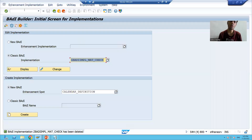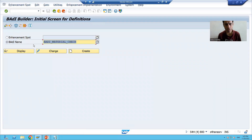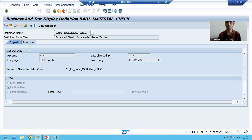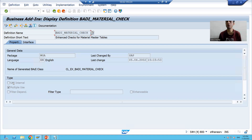Now in the case of classic body, we will go over two most important points. I will go to SC18 transaction code, and go to the body material check, which is the classic body definition. If you see, we have one checkbox for SAP Internal and one checkbox for Multiple Use. Is the Multiple Use checkbox ticked? Yes, it is ticked. Is the SAP Internal checkbox ticked? It is not ticked.